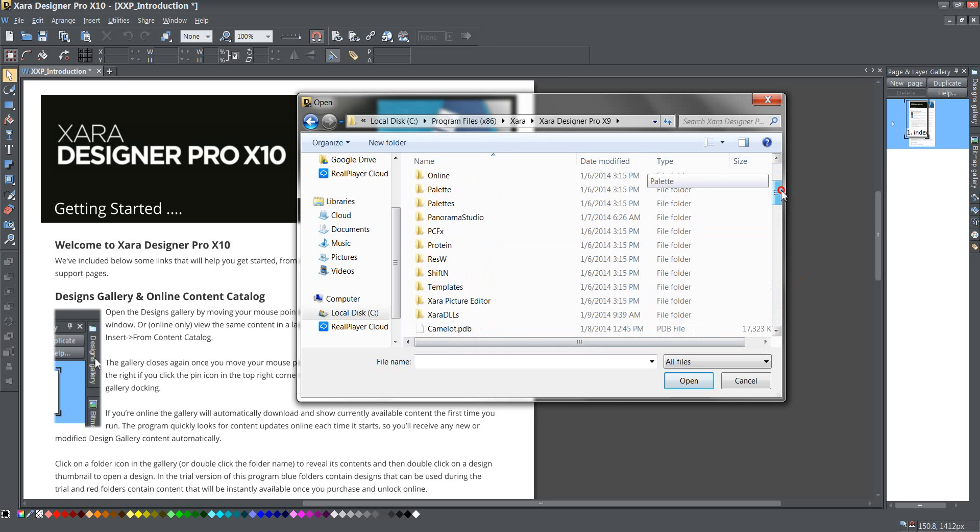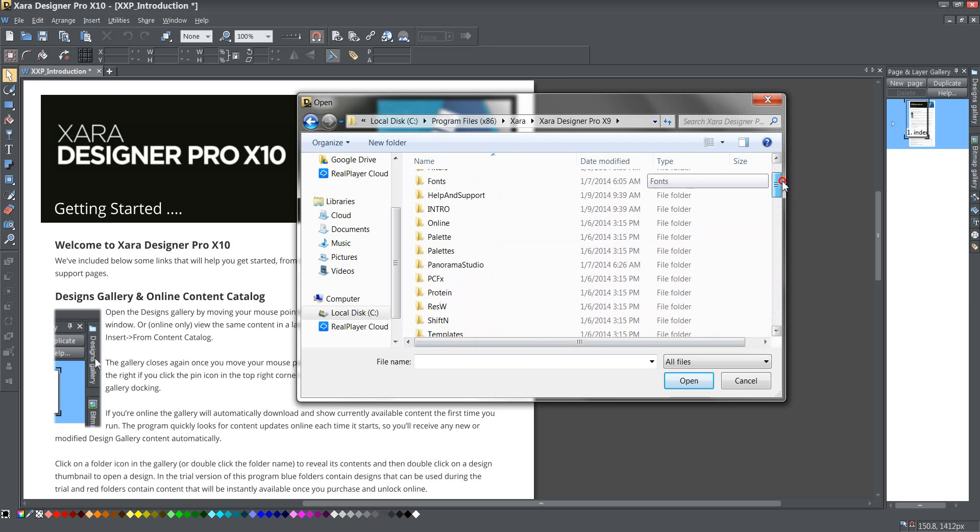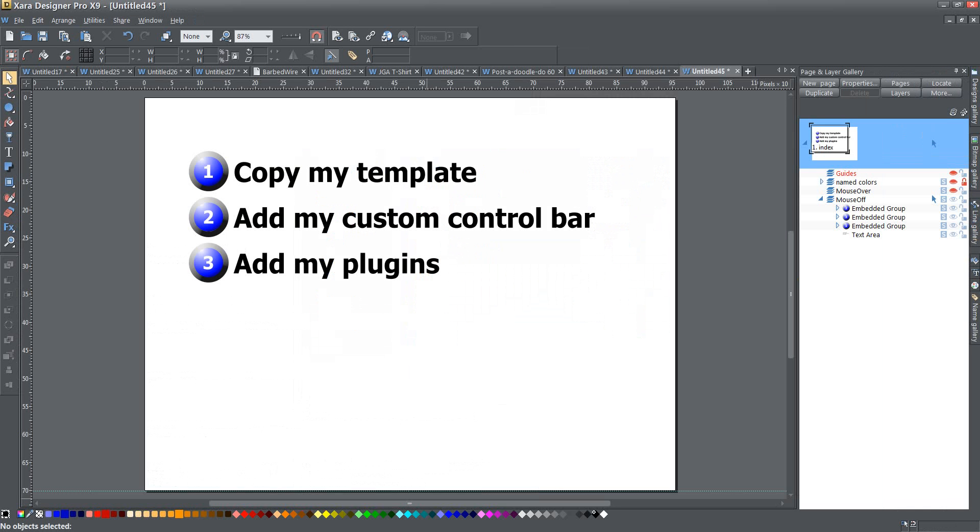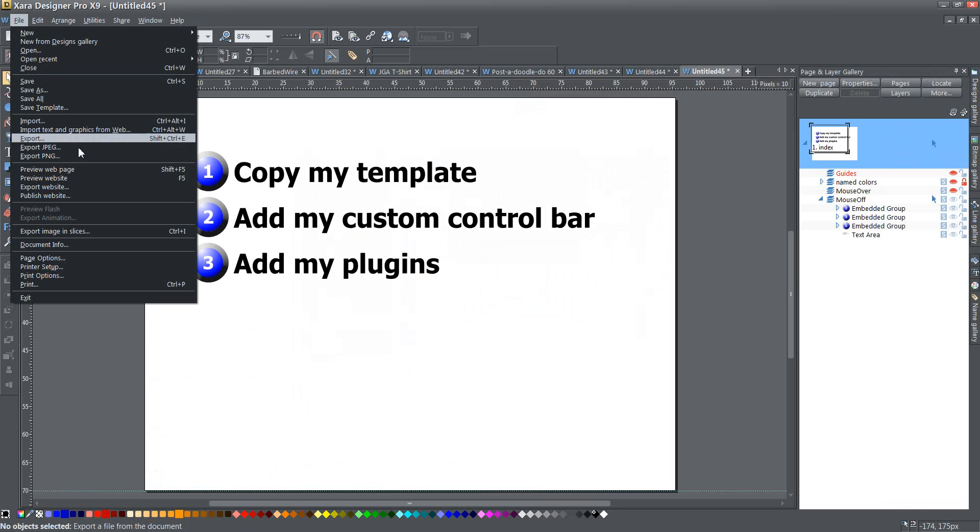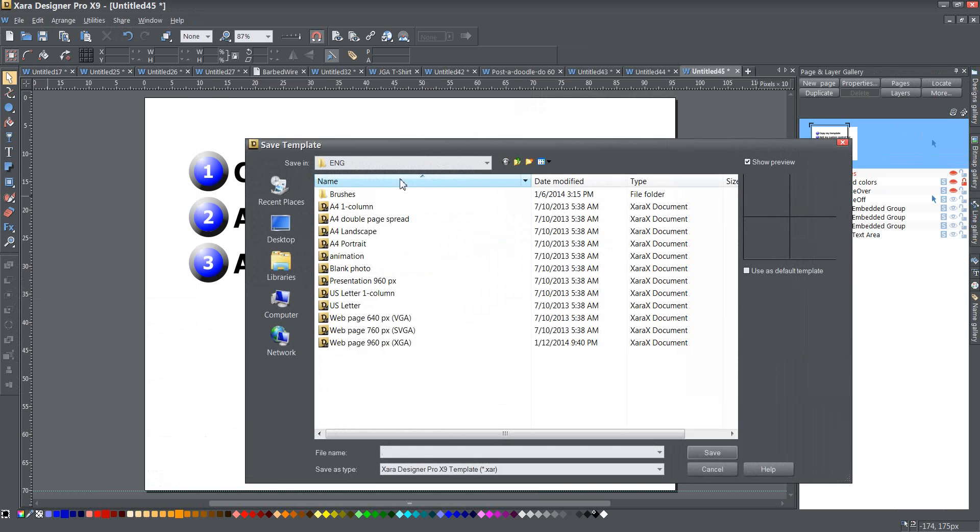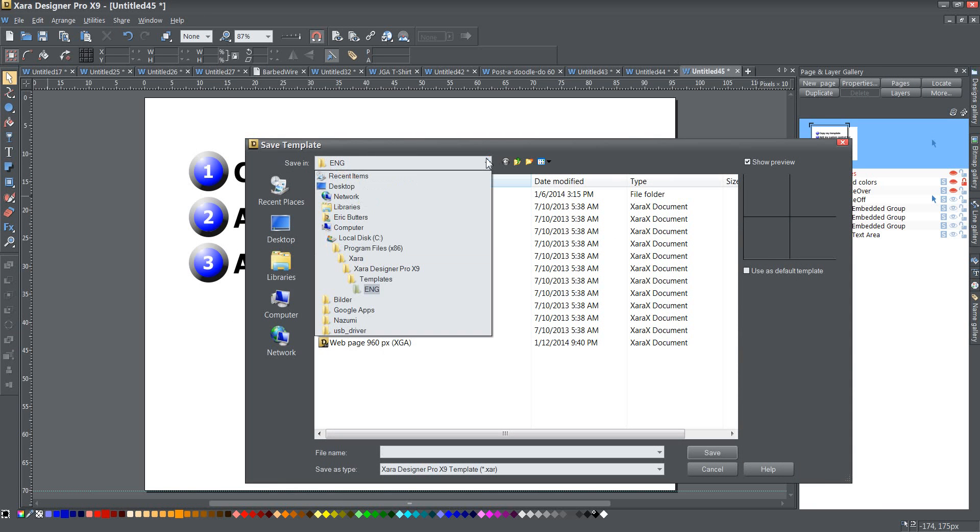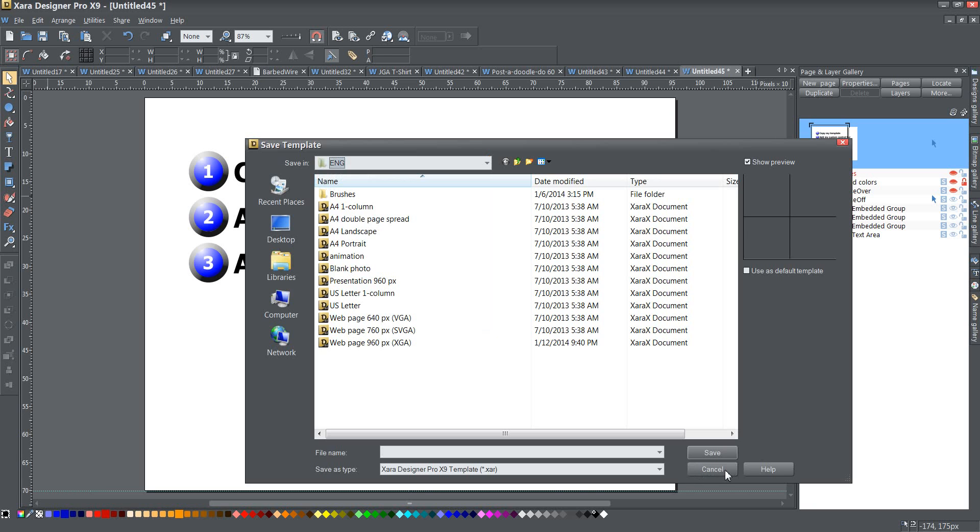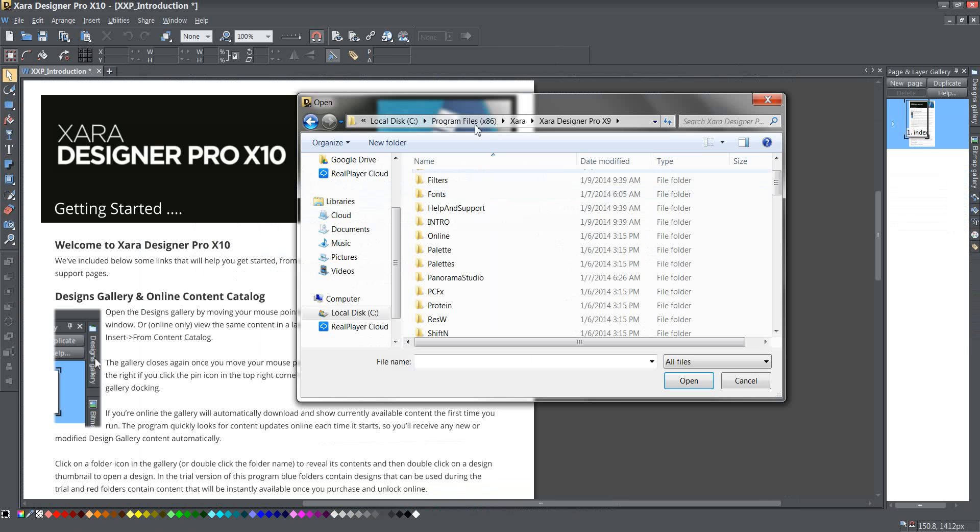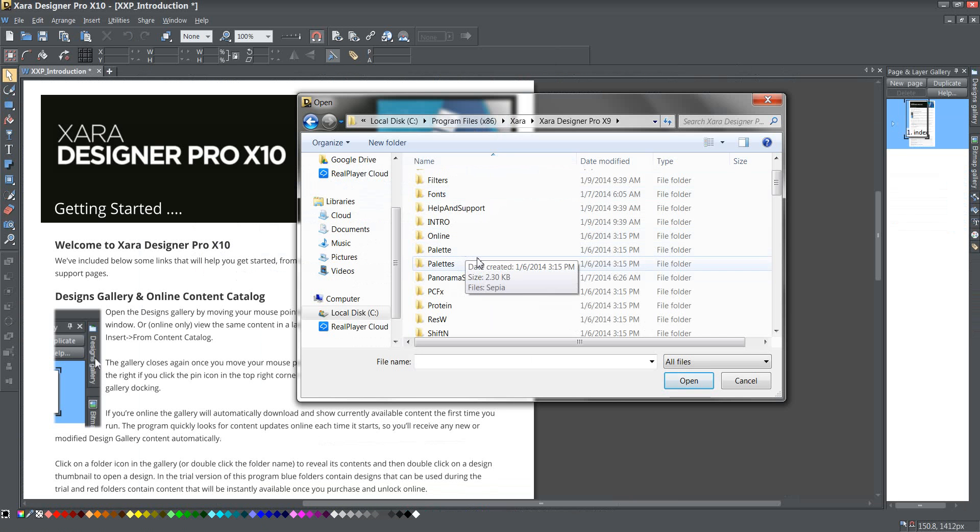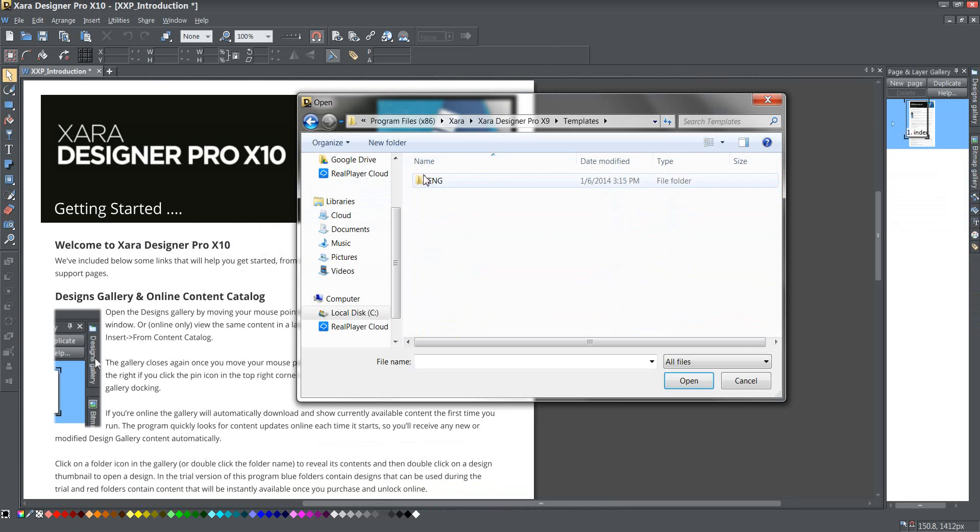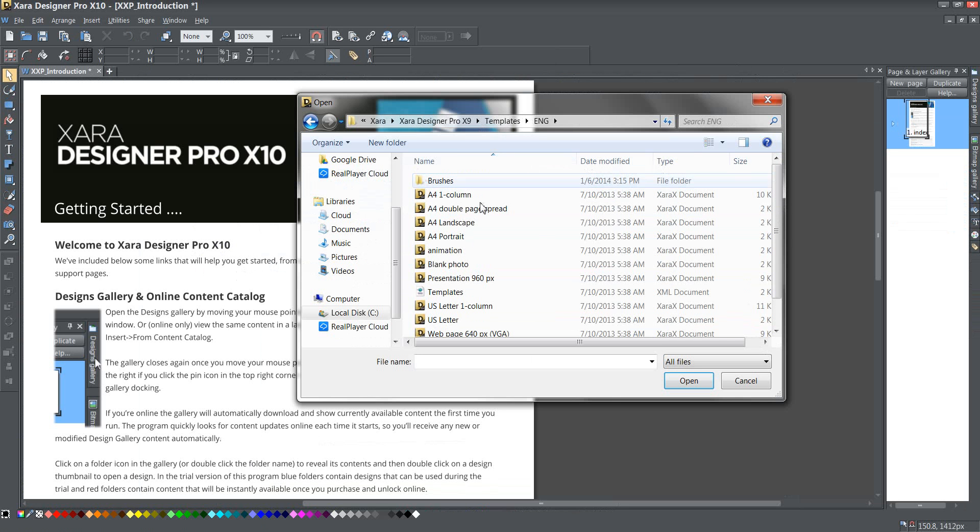Oh. Was that right? I'm not sure. Let's go back and look. Check again. Save Template. Yeah, it was Templates and then ENG. Okay. Cancel. Going back. So now I need to go to Templates. ENG. And there we go.